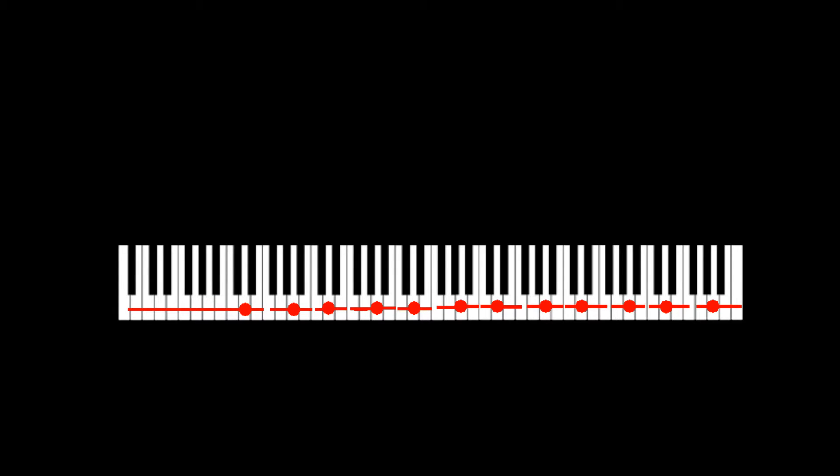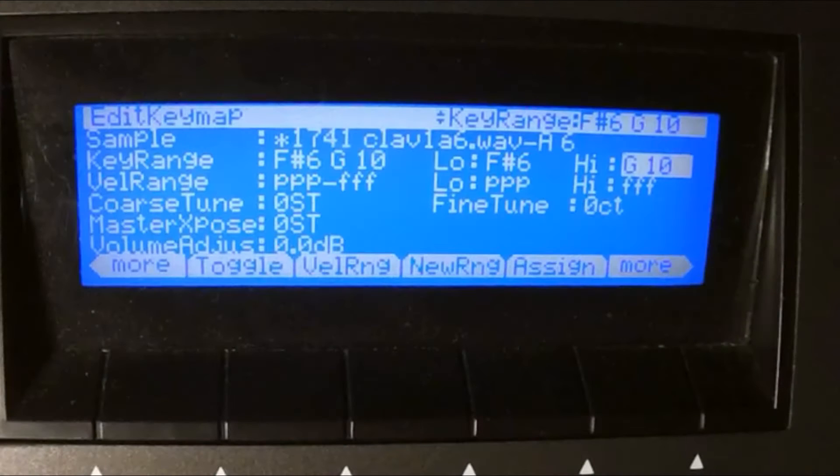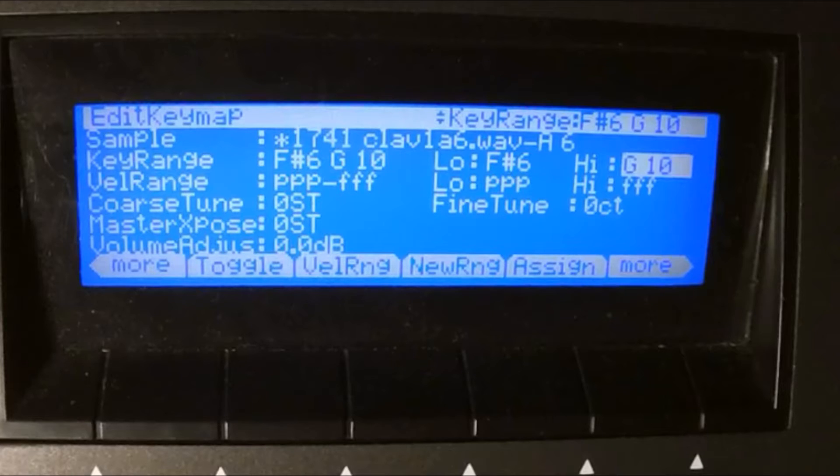In a Kurzweil keymap you can also adjust the level, tuning and transpose of individual samples. And you can build multiple layer keymaps and adjust the velocity range of individual samples. But I will keep it simple and stick to the one layer keymap that I planned from the beginning.